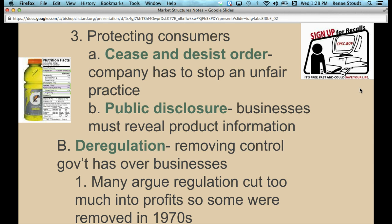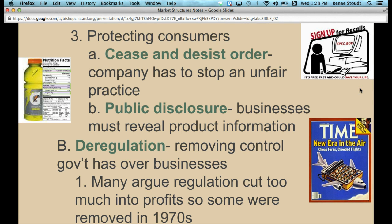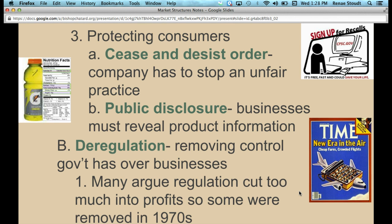A lot of people argued that regulations were cutting into companies' profits because they had to follow all these government rules — specifically in the airline industry in the 1970s and '80s. So they started getting rid of some regulations. Some people thought it would result in packed, sardine-can-style flights, as depicted on a Time magazine cover from around 1979 or 1980 with the headline 'New Era in the Air — Cheap Fares, Crowded Flights.' But it actually worked out: it encouraged more businesses to get involved in the airline industry and brought down prices, essentially a right shift in supply as more businesses were attracted by greater profits.